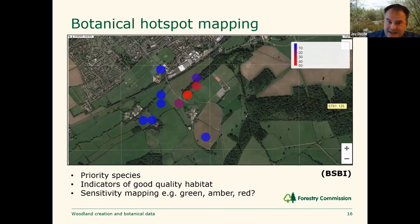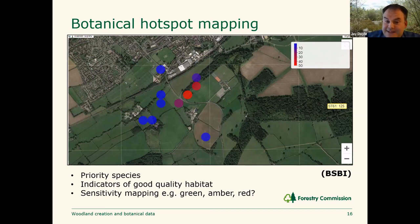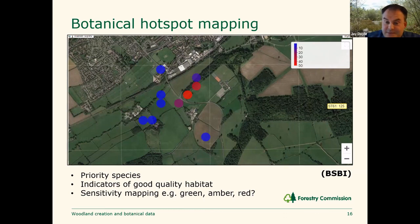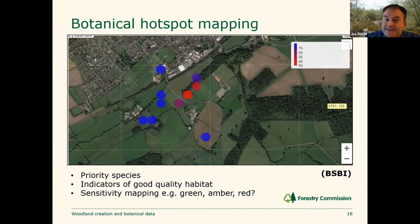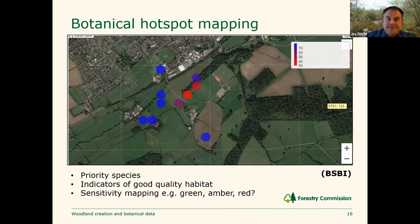A good development in tandem with the work on waders would be sensitivity mapping to enable a landscape-scale perspective — looking at green zones where woodland creation is feasible, amber zones where woodland creation might require some consideration but is still feasible, and red zones where woodland creation would be inappropriate because of impact upon the botanical interest. That's my presentation. Thank you very much for allowing me to talk.